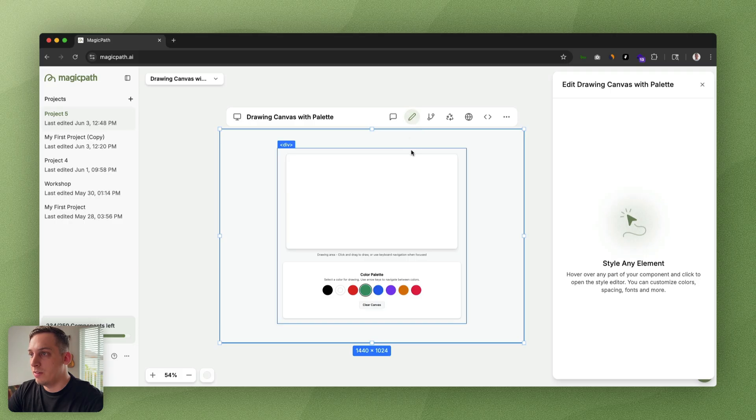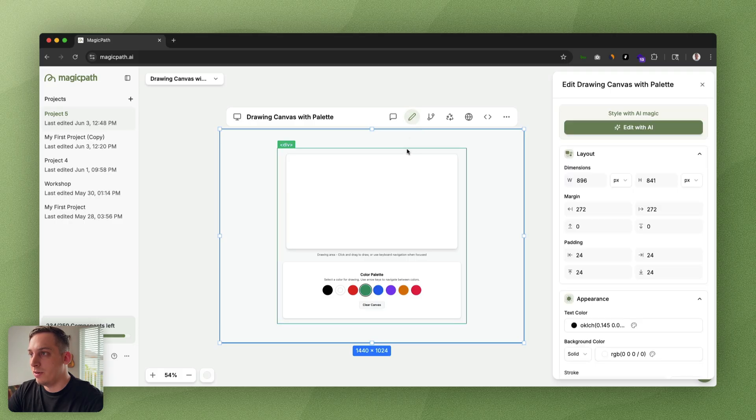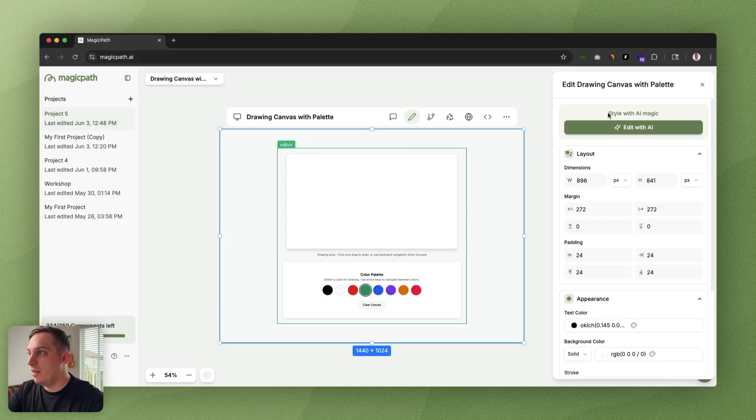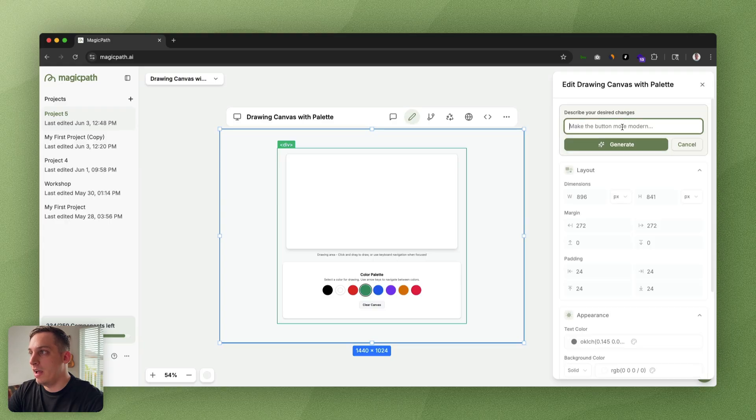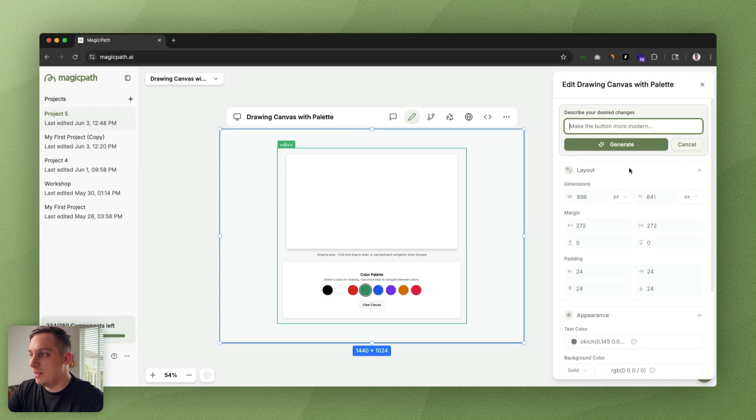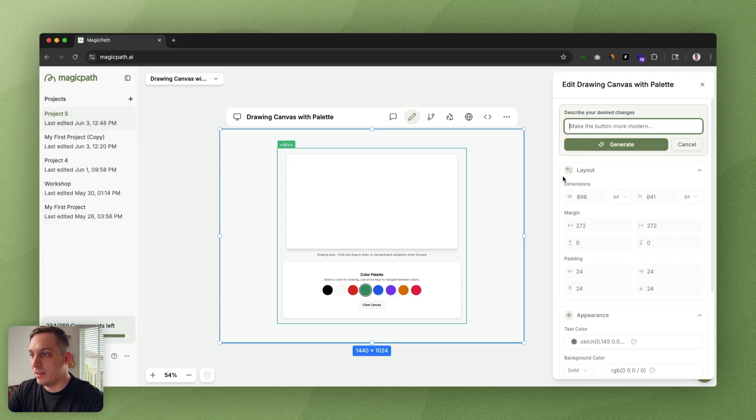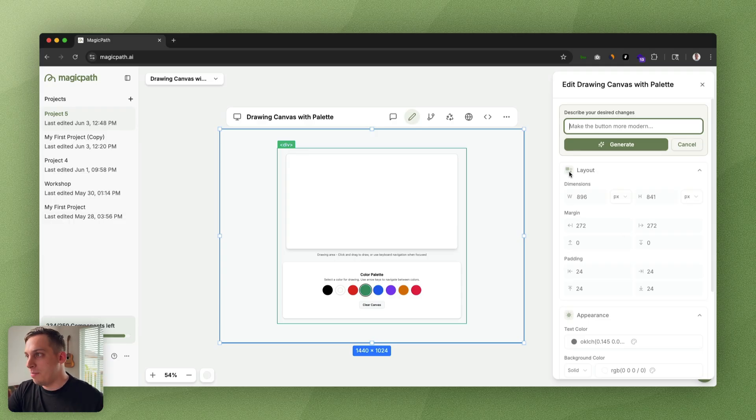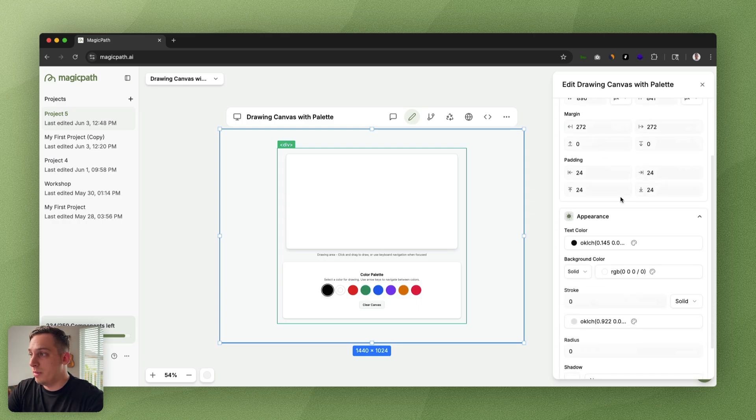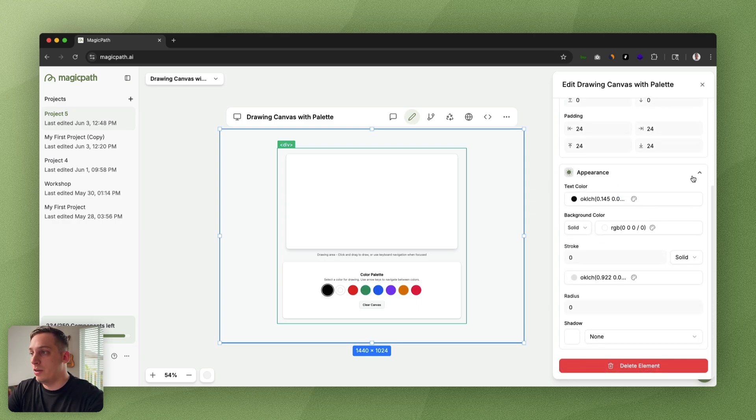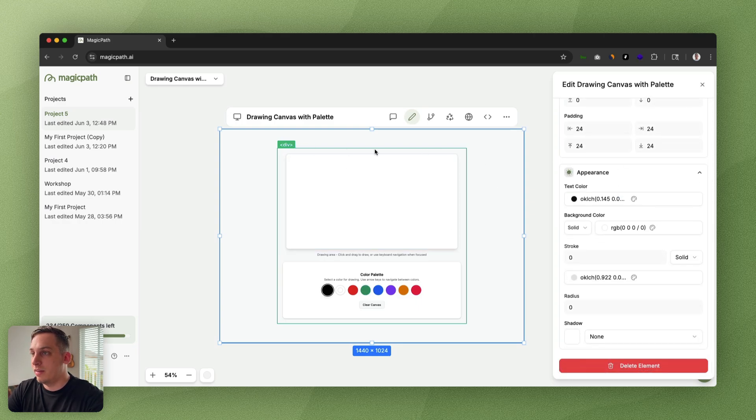We can click on edit with AI, or if you're not so into that part, it's totally okay. You can do this with AI, but if you want to do it by yourself, let's say we want to add a different type of fill.